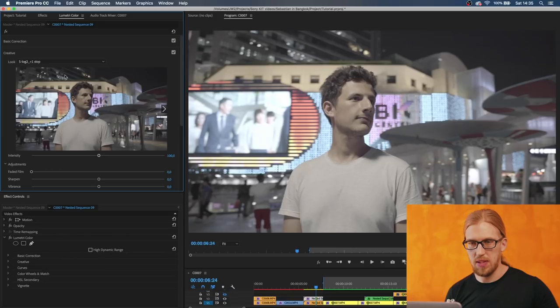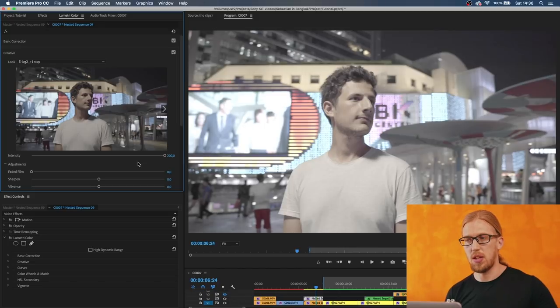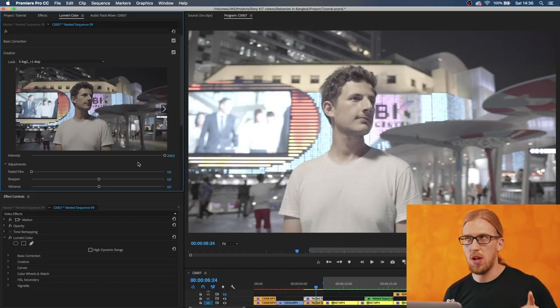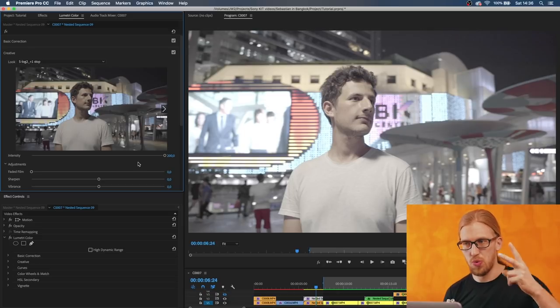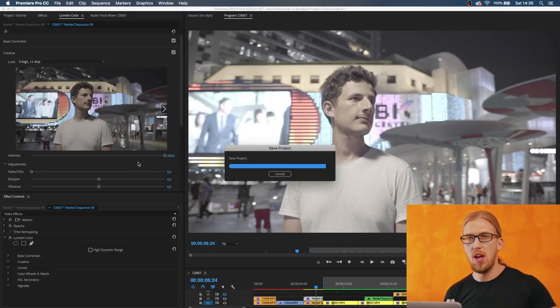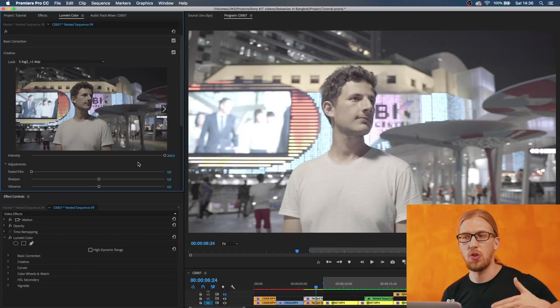With the intensity slider in the creative tab I can double it. So now this plus one mimicking exposure LUT becomes plus two. We started with zero and then we kind of overexpose it by two with this LUT.